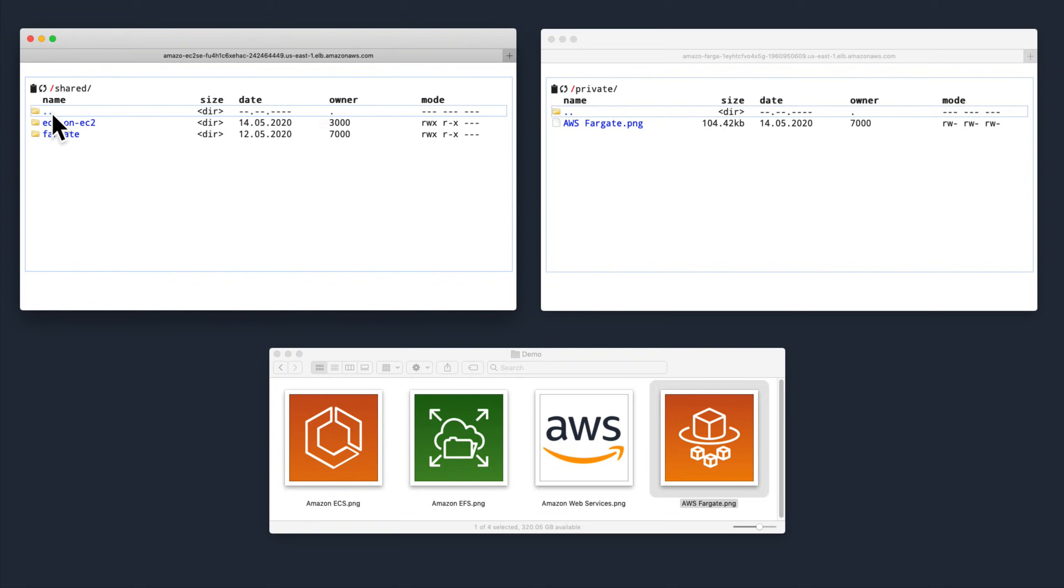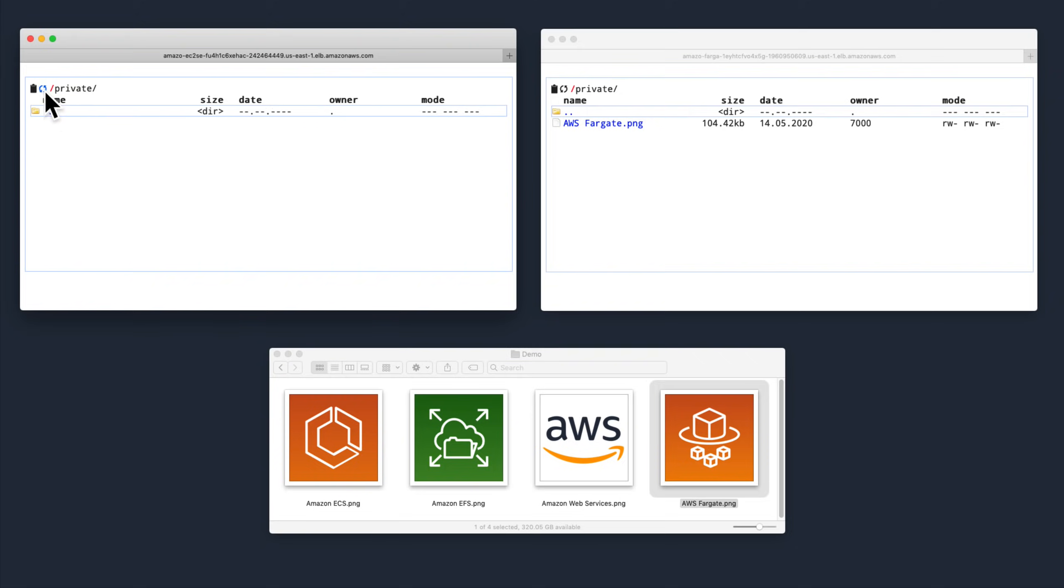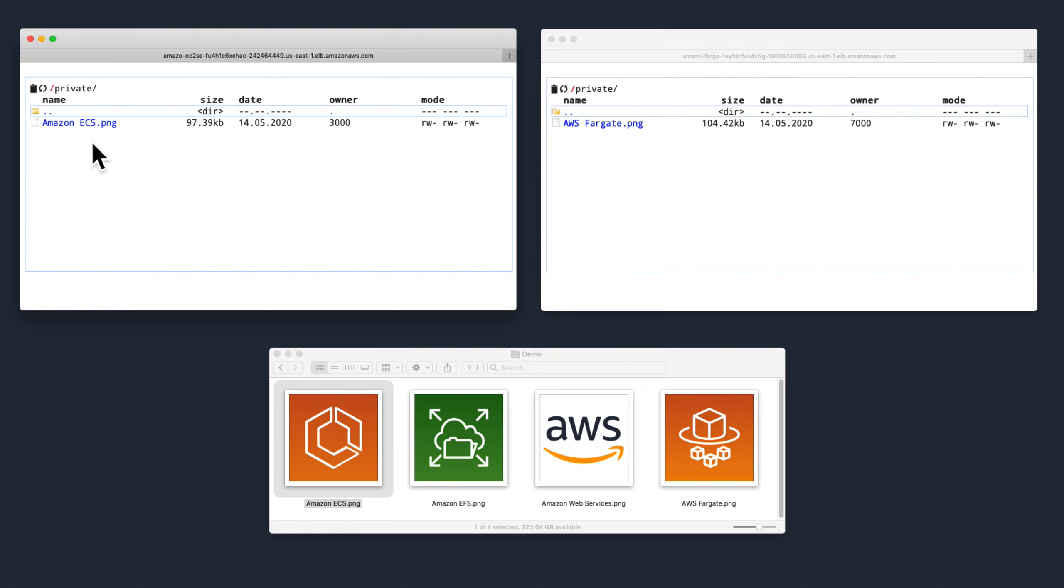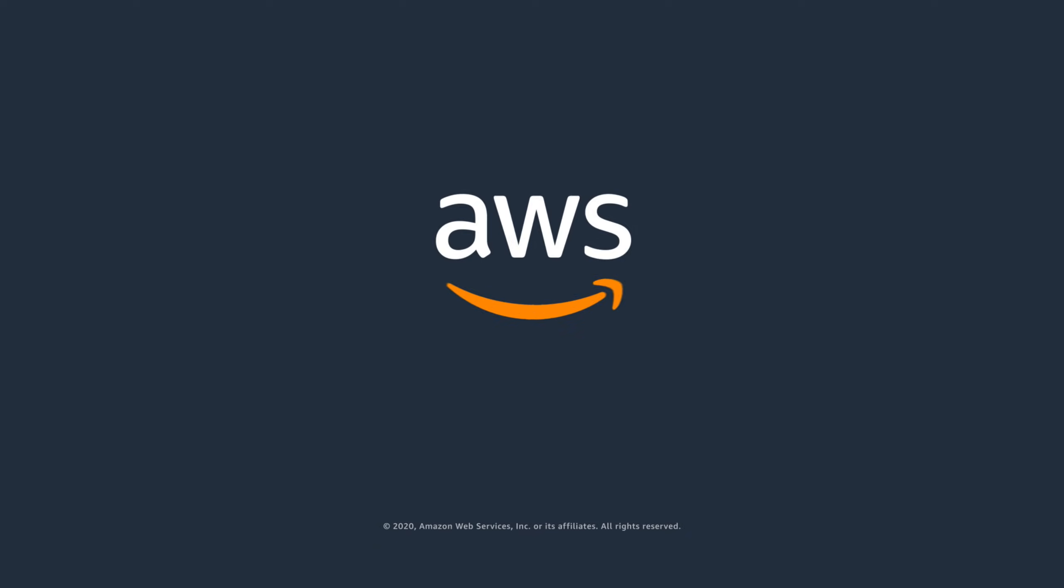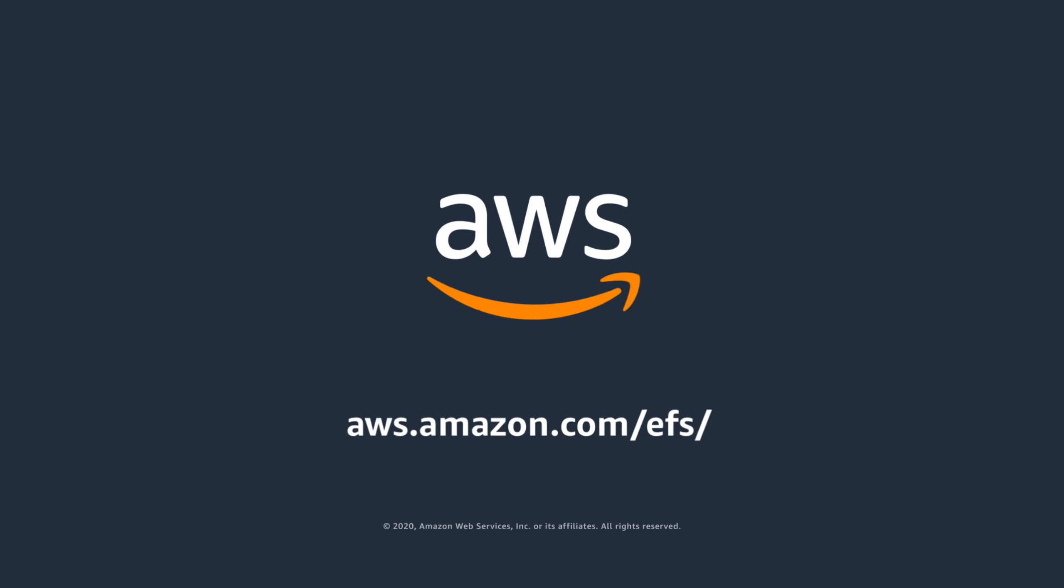Support for Amazon EFS on both AWS Fargate and Amazon ECS for EC2 is available in all AWS regions. To learn more about using Amazon EFS with your containerized applications, including documentation, blog posts, and the sample code from this demo, please visit the links in the video description below. Thanks for watching!